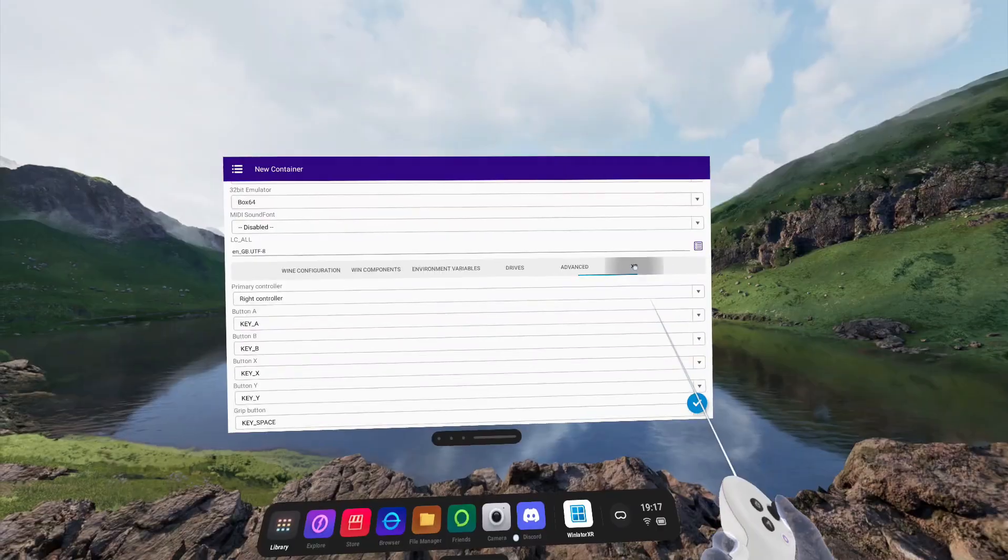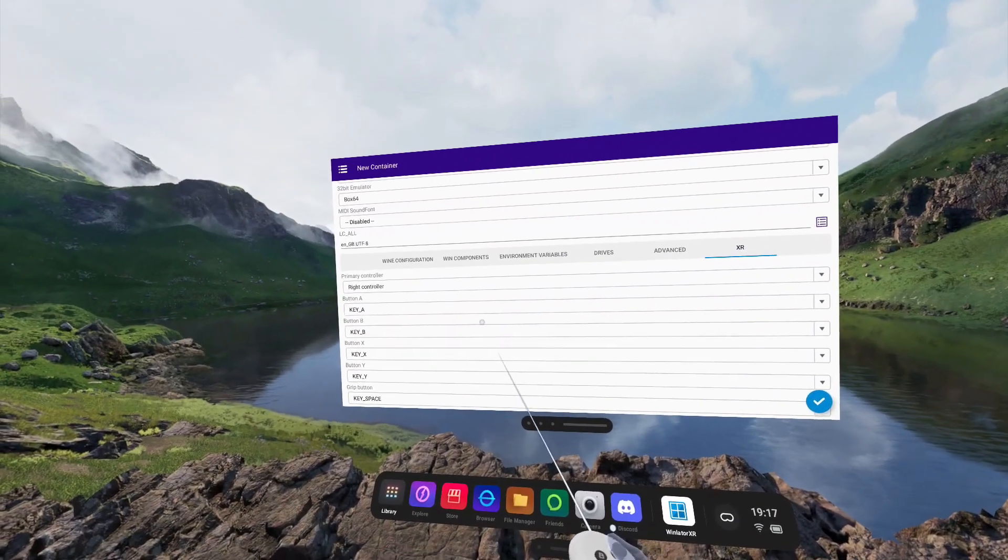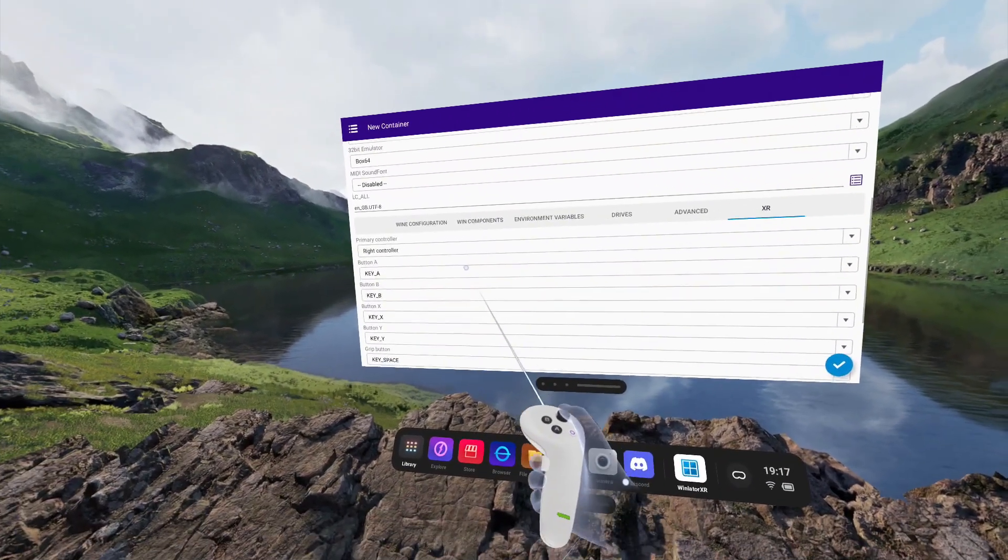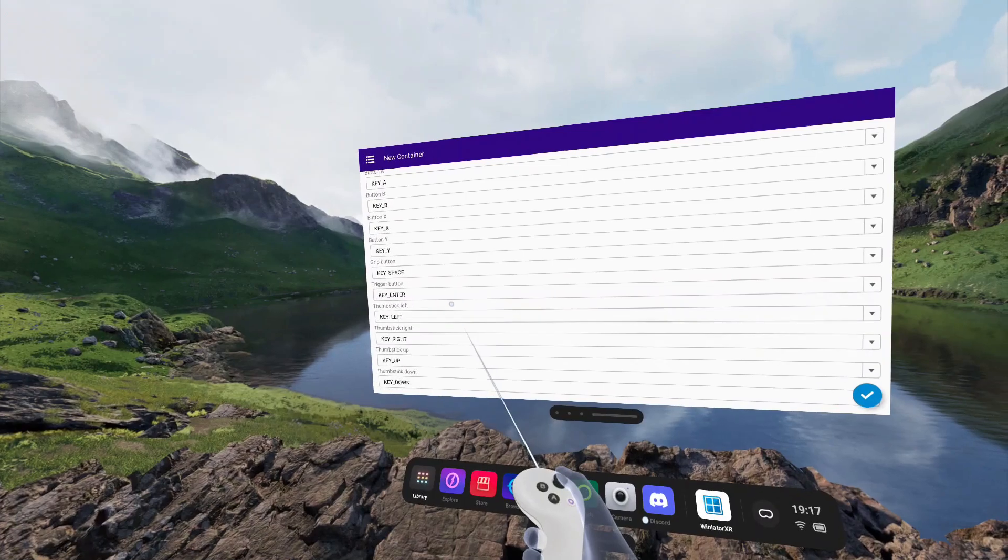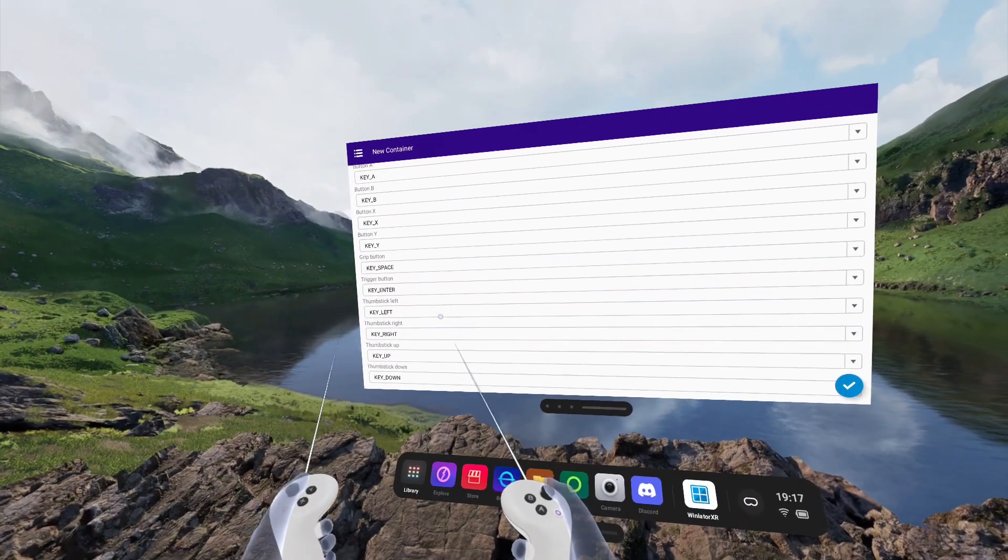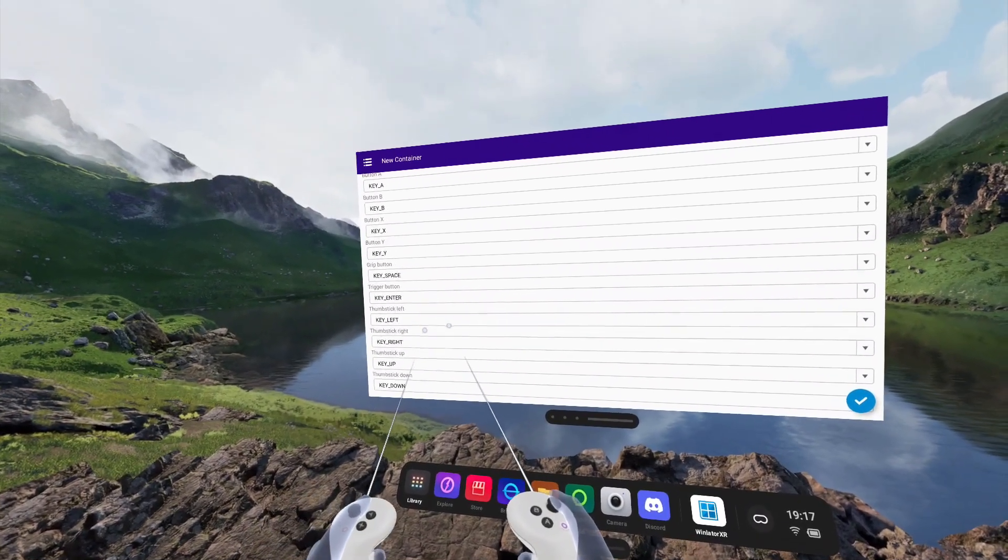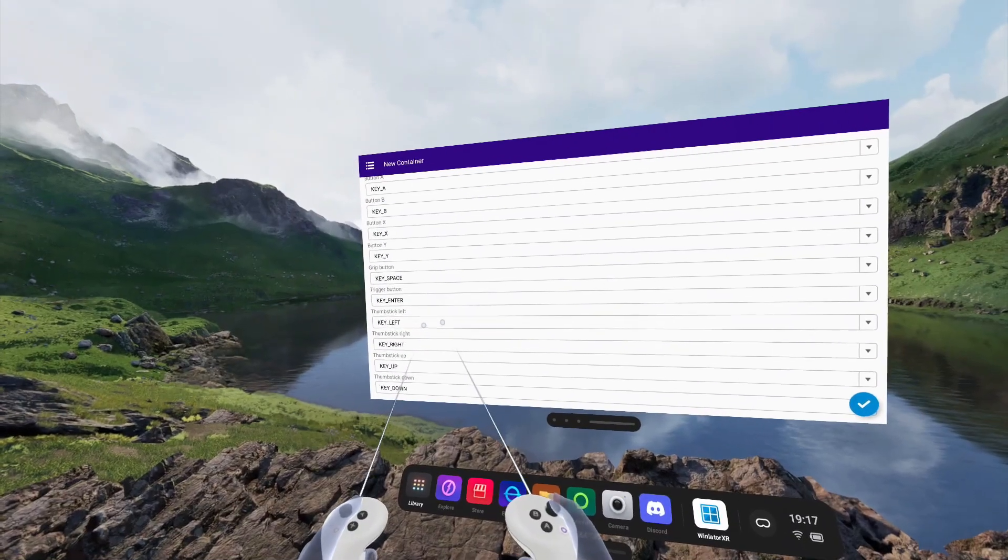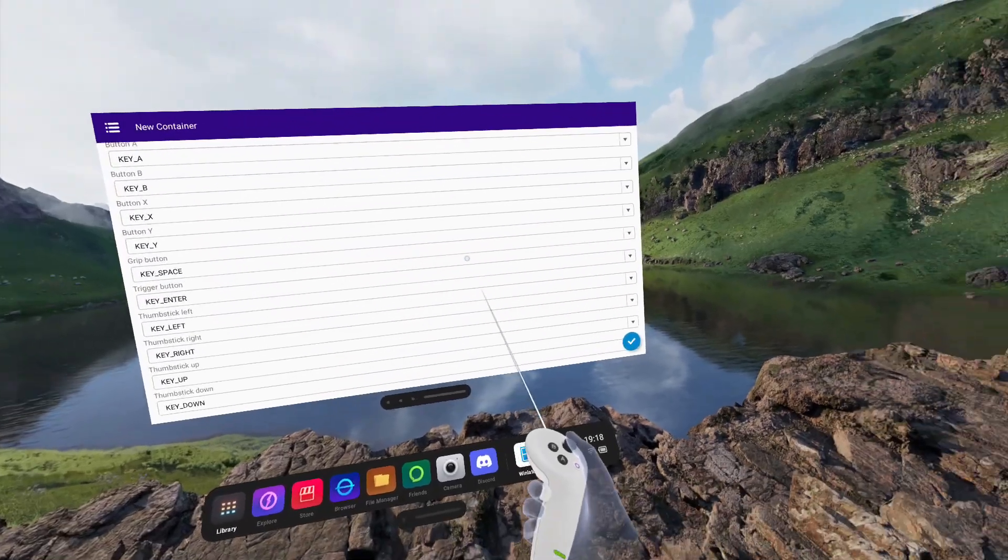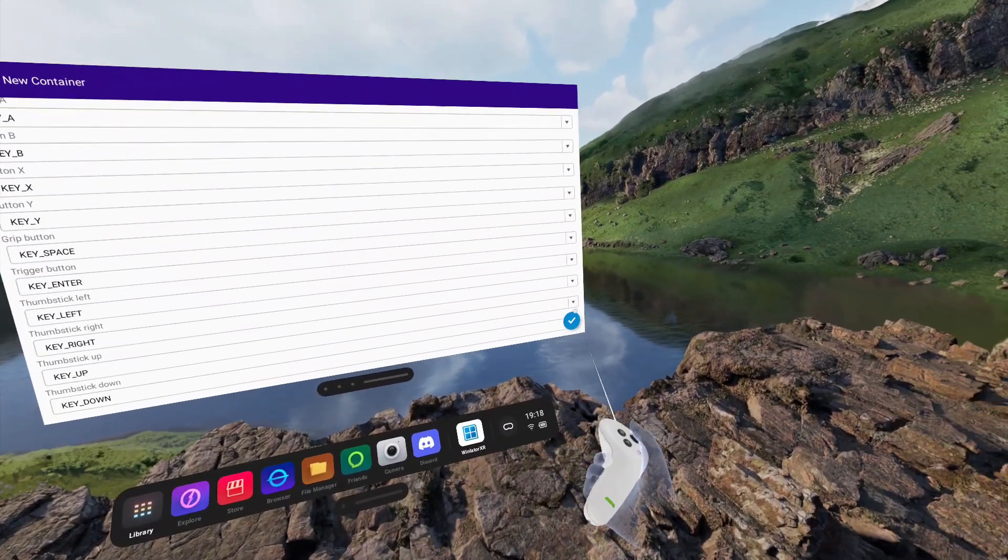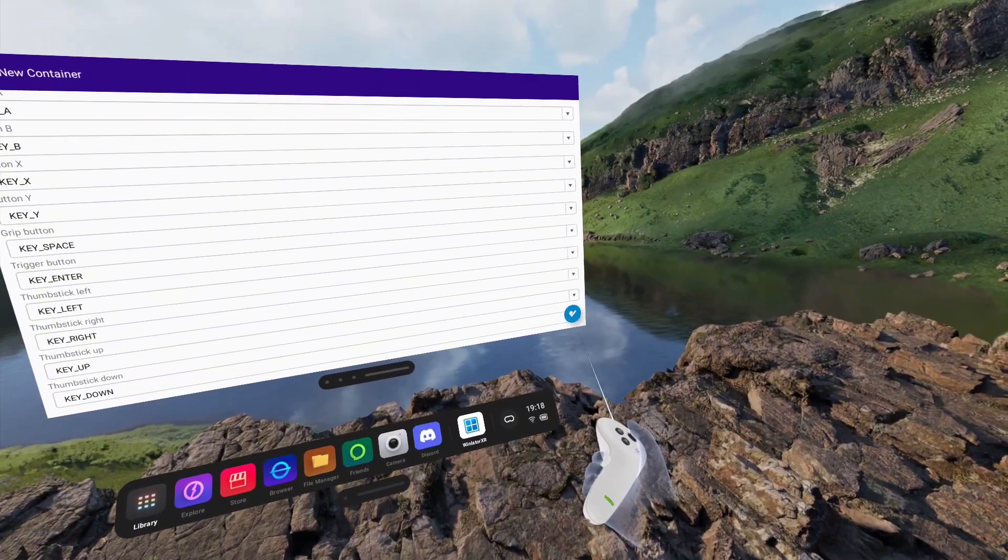And finally, in the XR tab, this is where you find the controller bindings for your motion controllers. Currently, this is set to left thumbstick for keyboard left, right, up, and down. Modern games may need you to change this to WASD. Once you're done, be sure to click the blue tick box in the right hand corner.